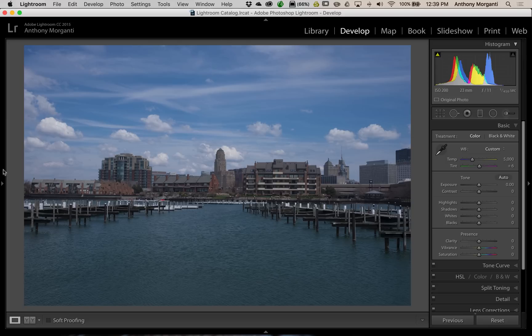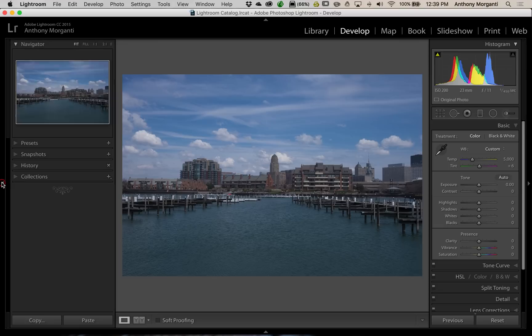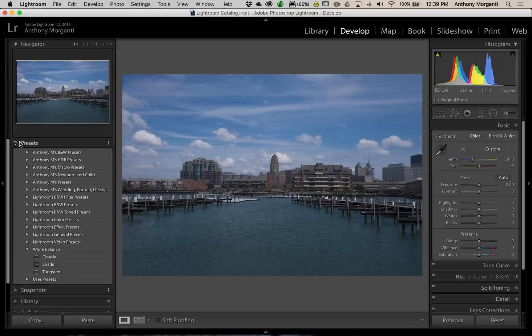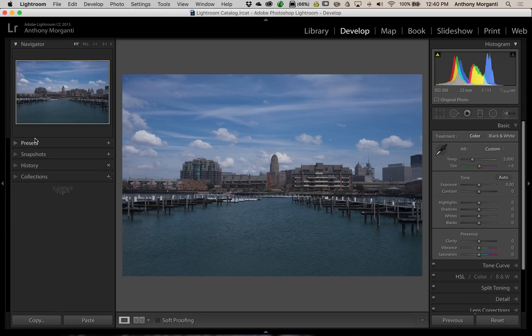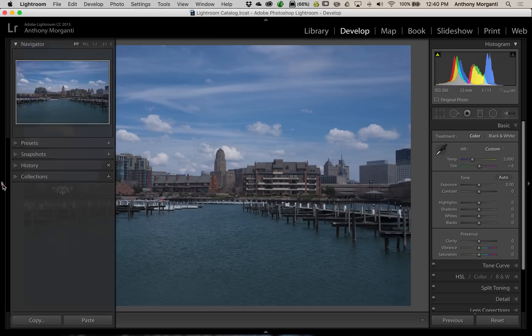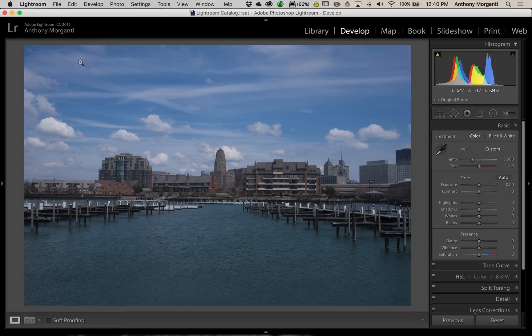Now, you know, typically you would just go over in the left panel of the Develop module, and you'd go to your Preset tab, and you'd apply a preset. And hopefully, you're using Anthony M's presets. But with the use of the Fader, you're doing this slightly different.